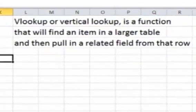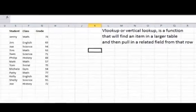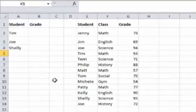The VLOOKUP function, or the vertical function, is just a function that will find an item in a larger table and then pull in a related field from that row. The best way to understand this is through an example, so I'm going to show you an example here.